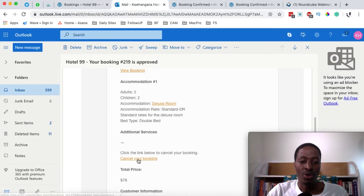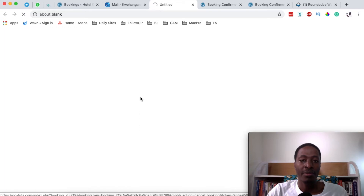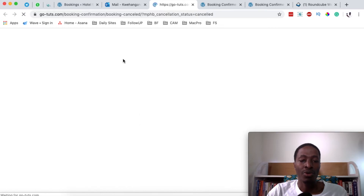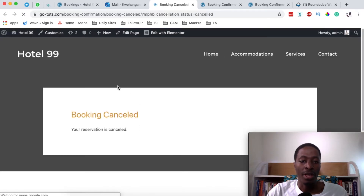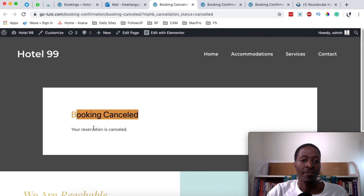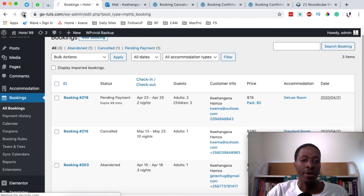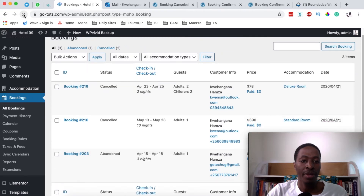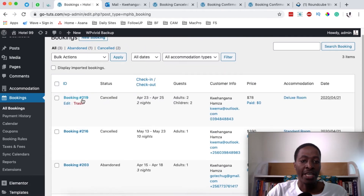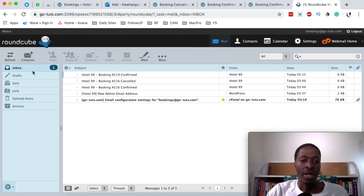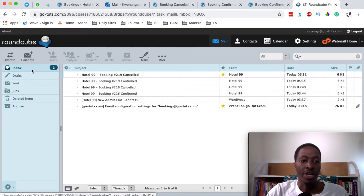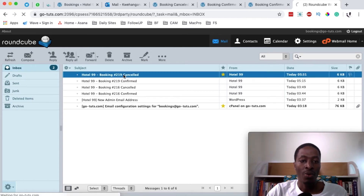Once the client clicks 'Cancel Your Booking,' the booking will automatically be cancelled. Coming back to the bookings dashboard and reloading the page, we can see that booking ID 19 now shows as cancelled.